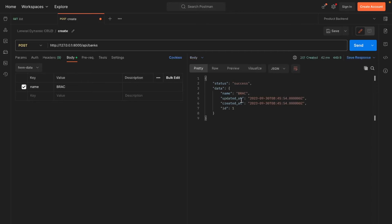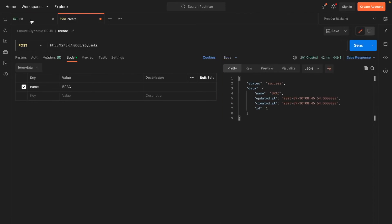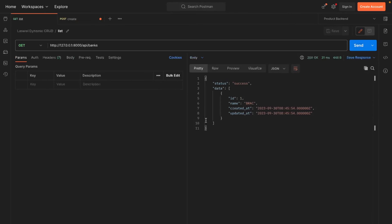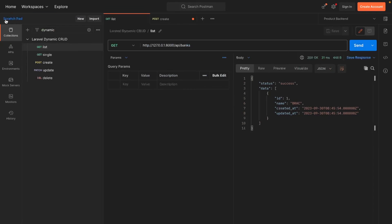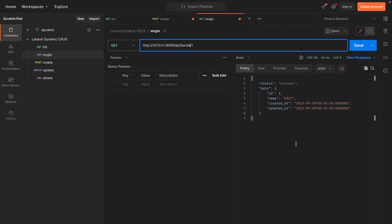We were receiving a name field is required validation message because we forgot to include the name field in the form data. Great — we've created our first bank. Now let's take a look at our bank list. Good, the list is displaying. Let's check if we can retrieve a single bank — this endpoint is working fine.